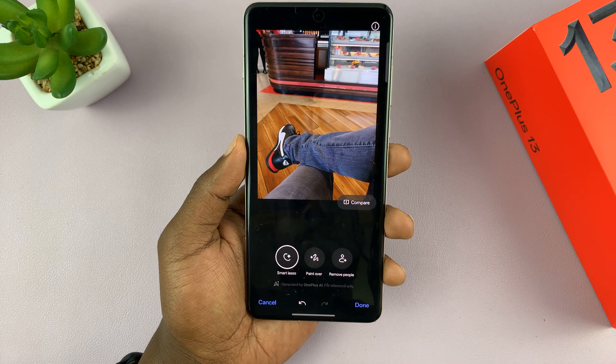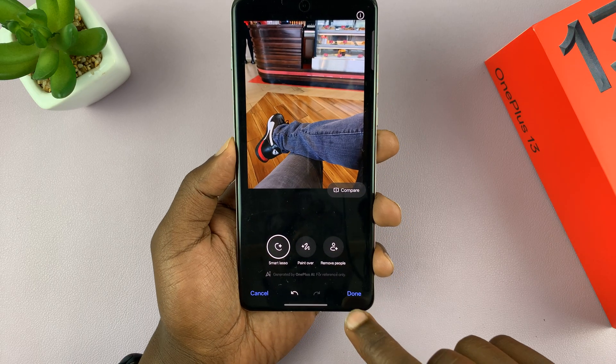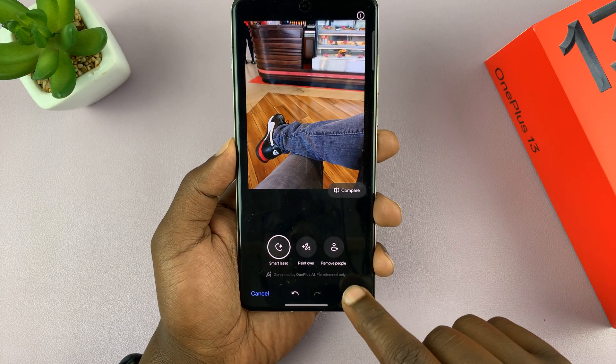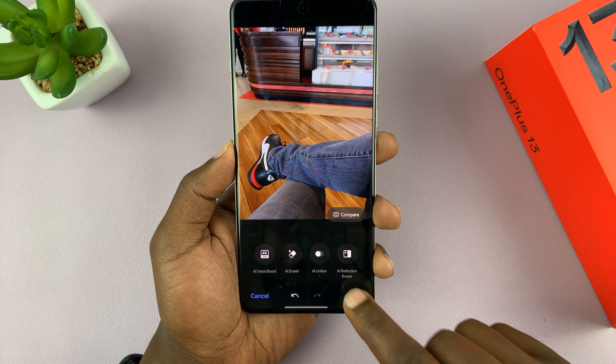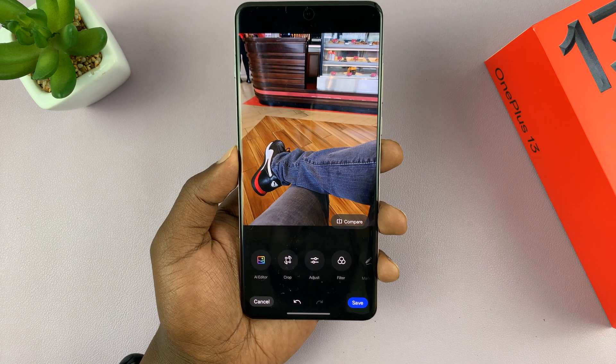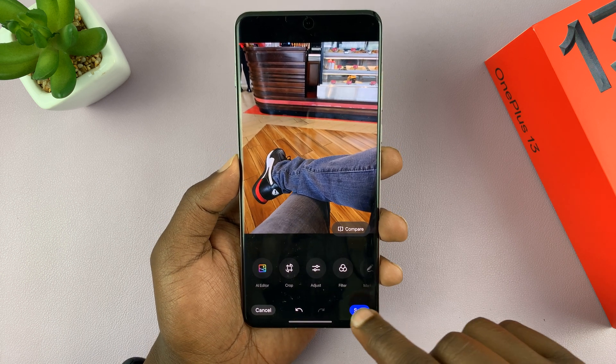If you're happy with it, just tap on the Done button in the bottom right corner, then tap on Done again, and then tap on Save.